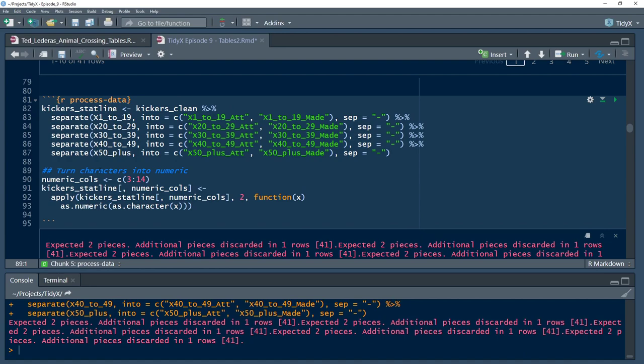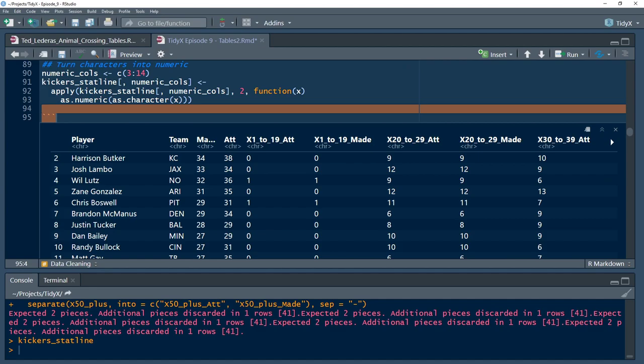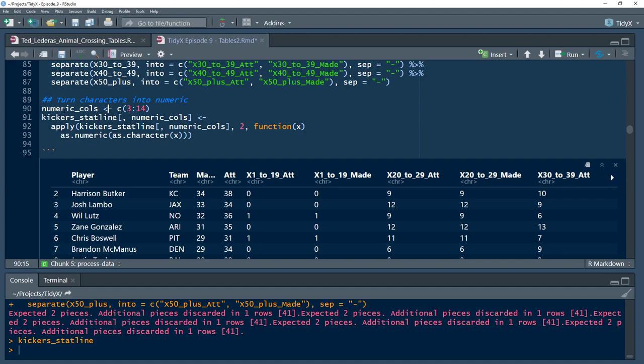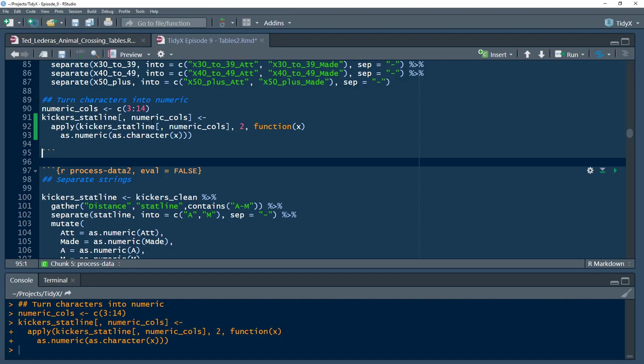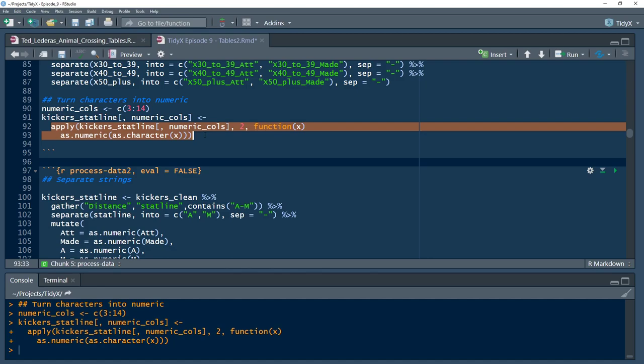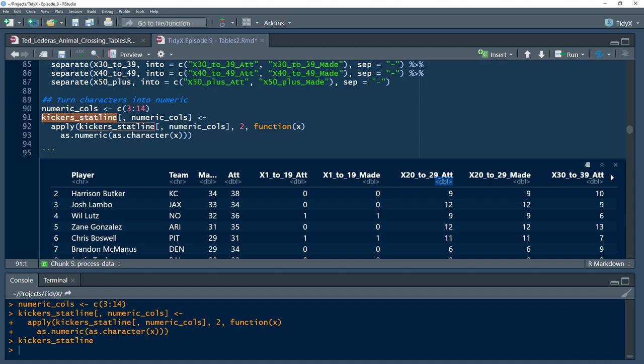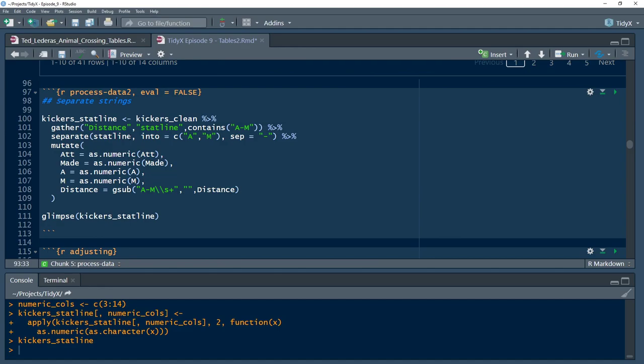So we run that and that'll get us a data set that we then need to turn all of those values, all of those columns into numeric. So right now you can see they're characters there by our little tibble on the screen. So I just call out those columns and use this little apply function to identify those columns specifically. And I apply the two there tells me the margin that I'm working over which is going to be column-wise and I'm changing from a character into a numeric. I usually do that just to be safe because I don't think you can go from a factor to a numeric. You have to go from a factor to a character to a numeric.